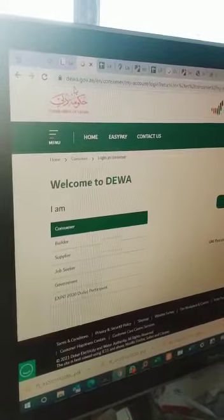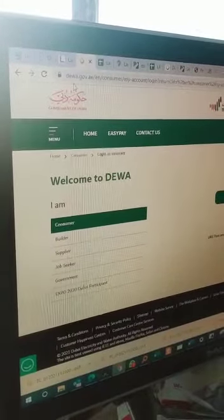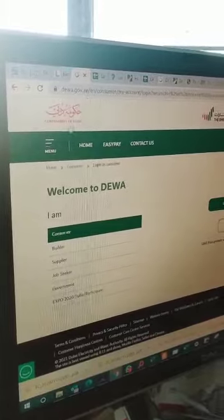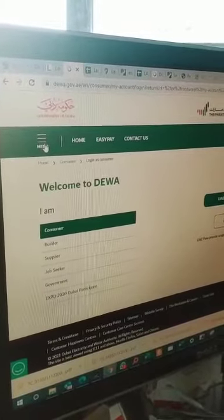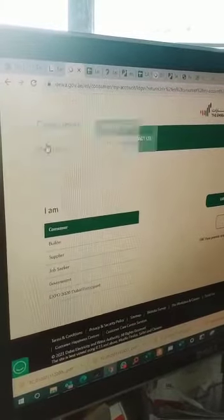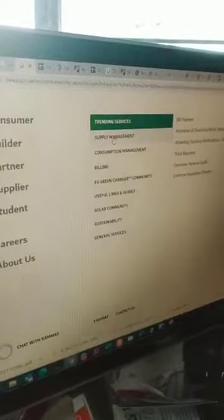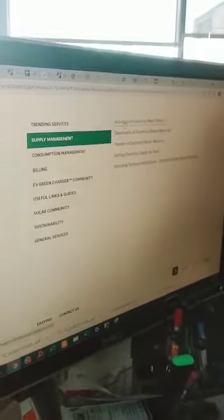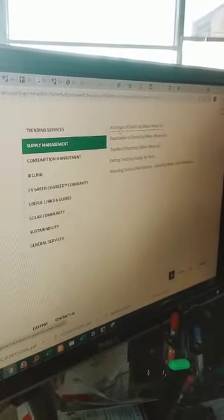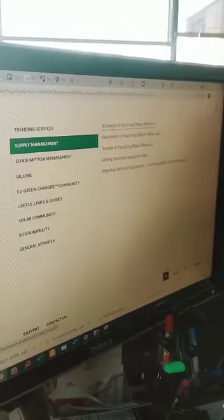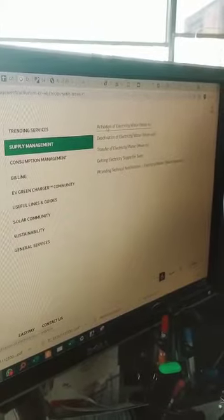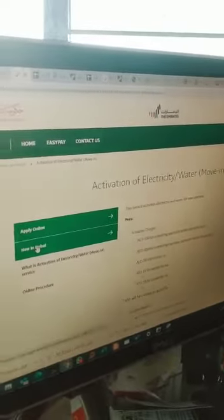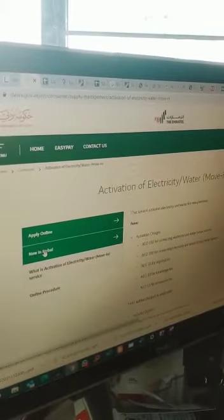Go to dewa.gov.ae, then click the menu and go to Supply Management, then Activation of Electricity and Water Move-in. When you are on that page, click on New in Dubai.